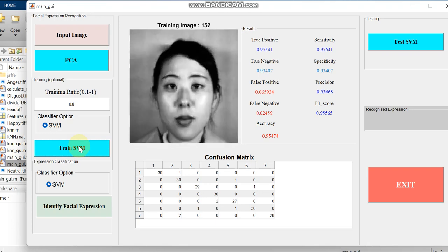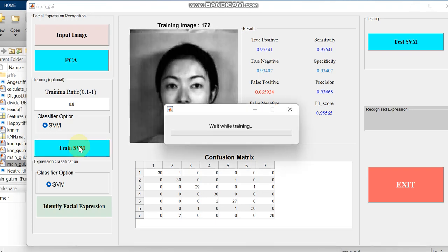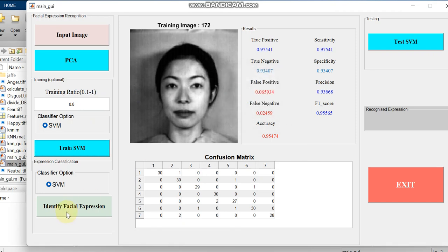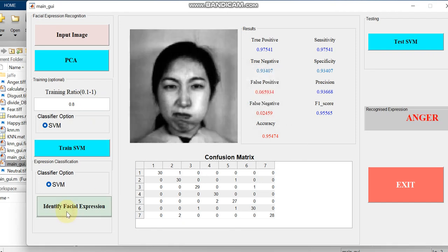Training will always take time. Since it is having more than 100 images, based on the number of images the time will also increase. Now it is getting the correct expression.